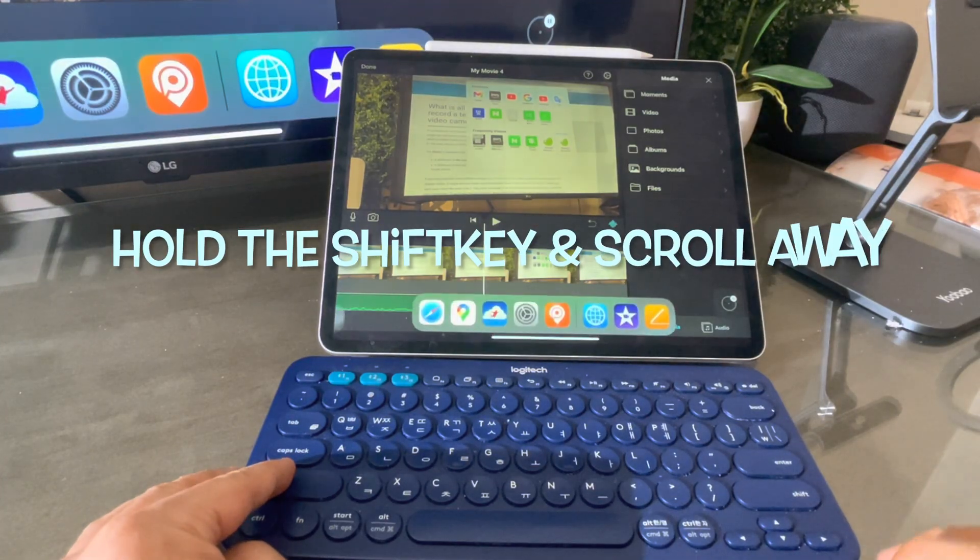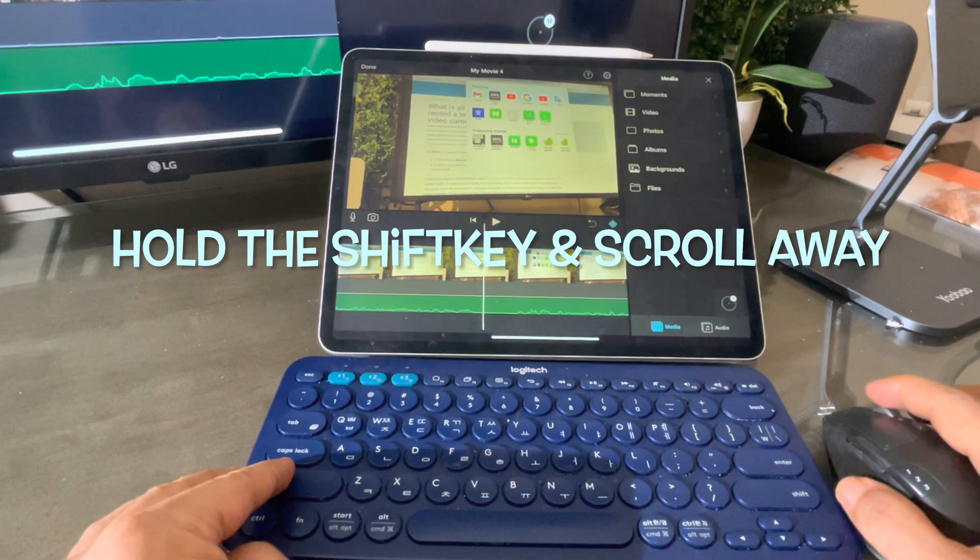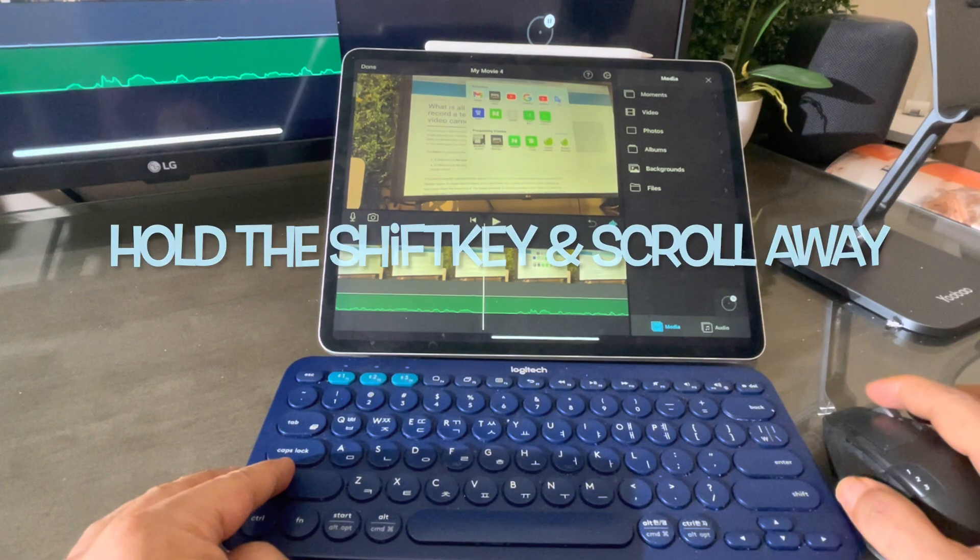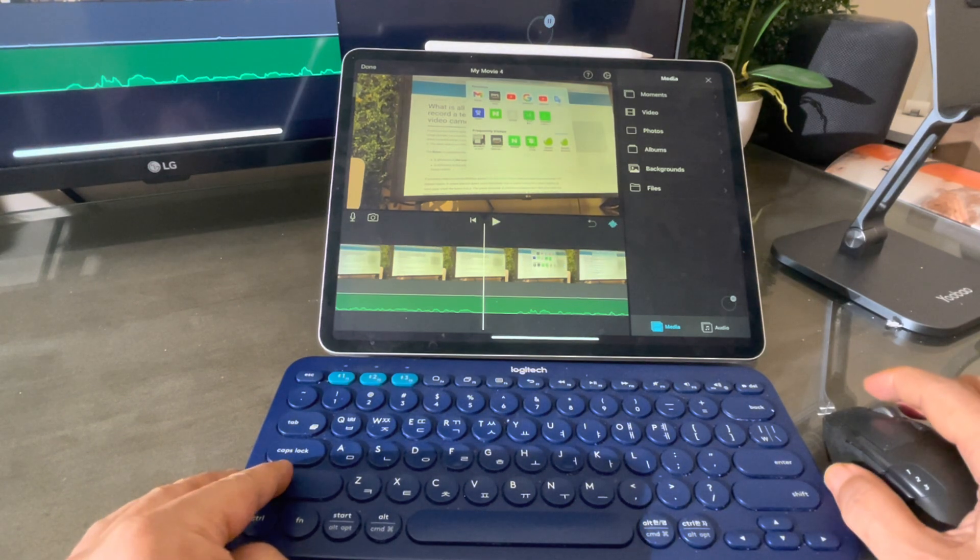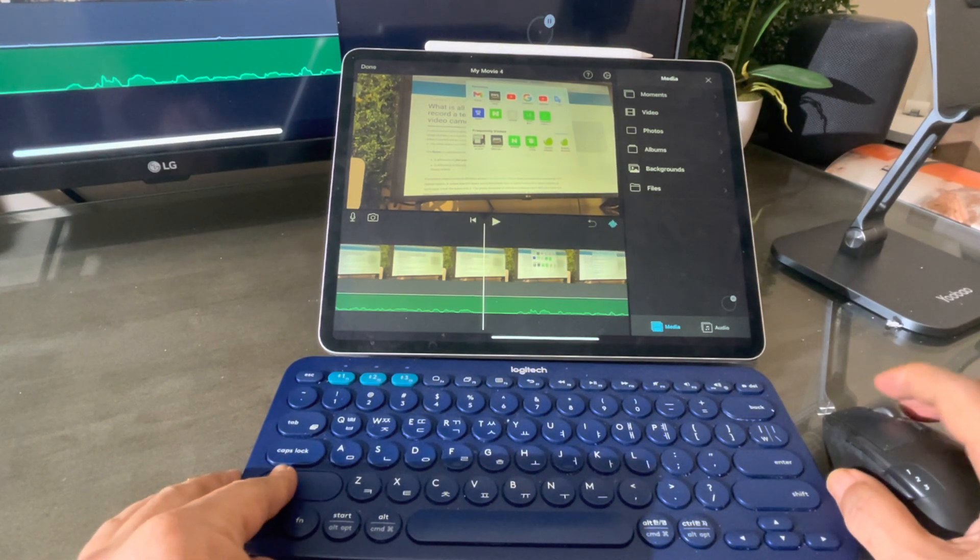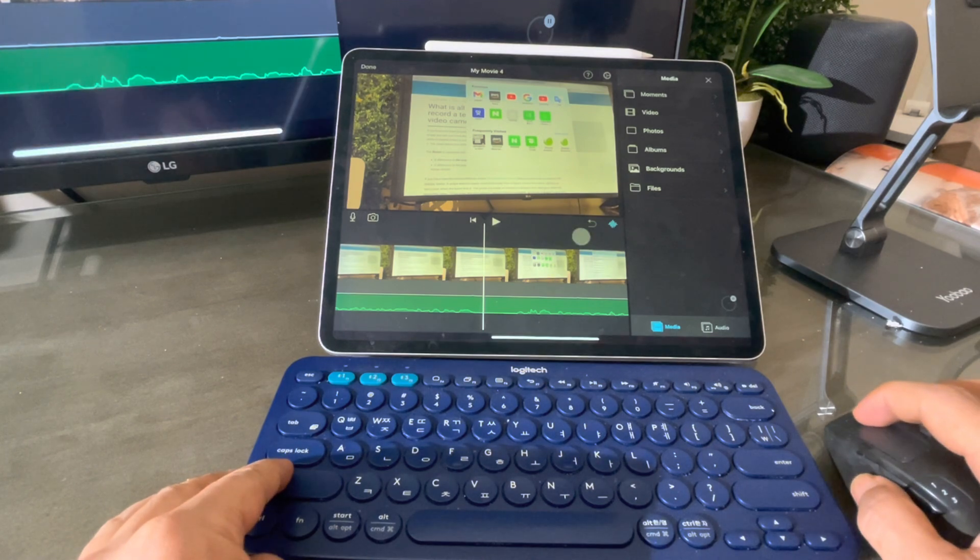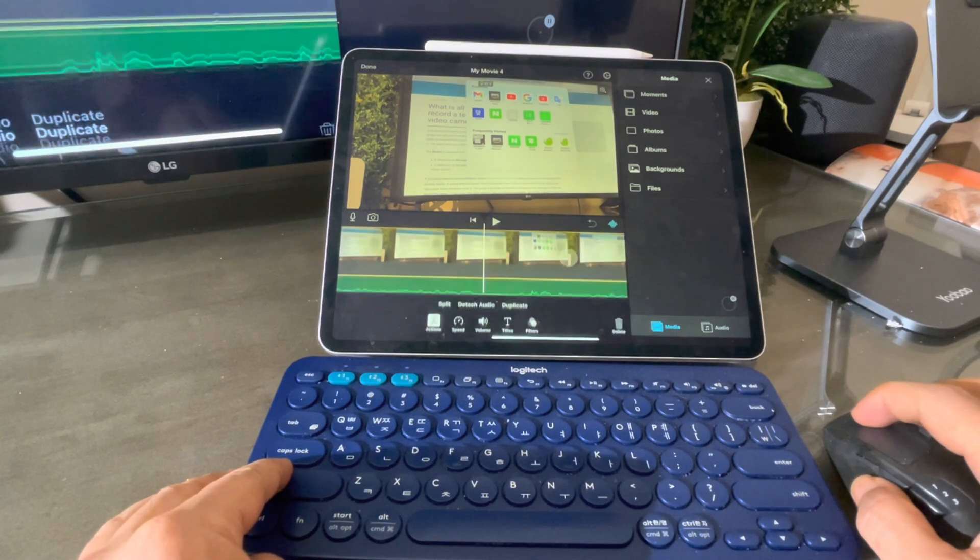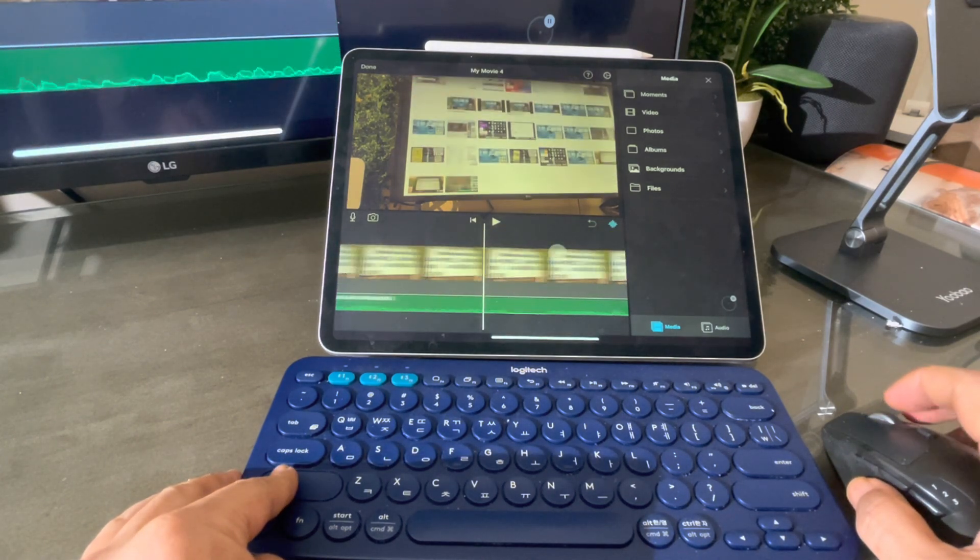You have to use the keyboard. Just press and hold the shift button like this, and scroll as usual. The timeline on the iMovie will scroll horizontally just fine, although not as buttery smooth as Apple Mouse or trackpad.